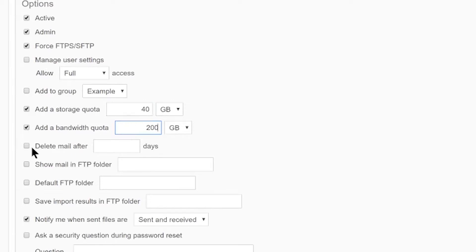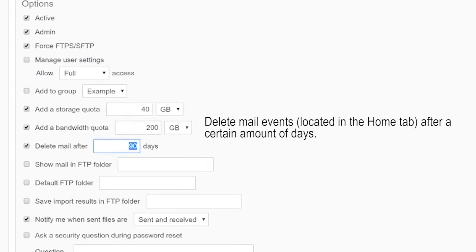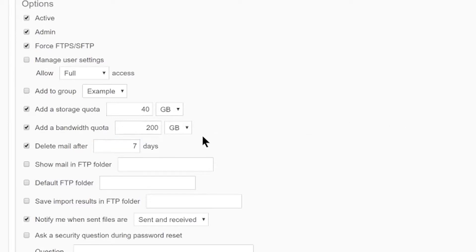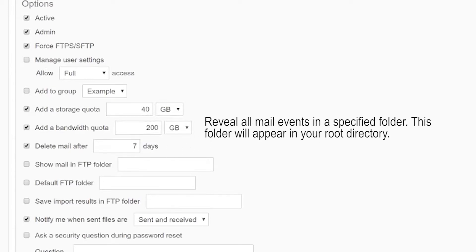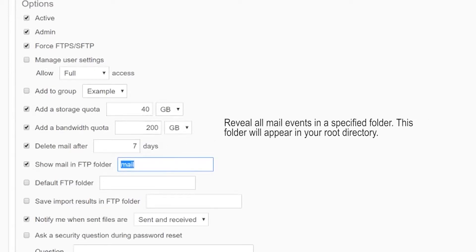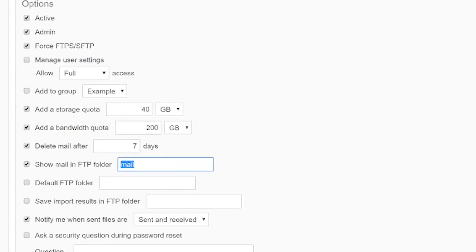Underneath, specify an expiry date to have any mail events that appear in this user's Home tab deleted after a specified amount of days. Checking Show Mail in FTP Folder will show all received mail events in a new folder in the Files tab. By default, the folder will be called Mail, but you can change the name of the folder in the blank field.